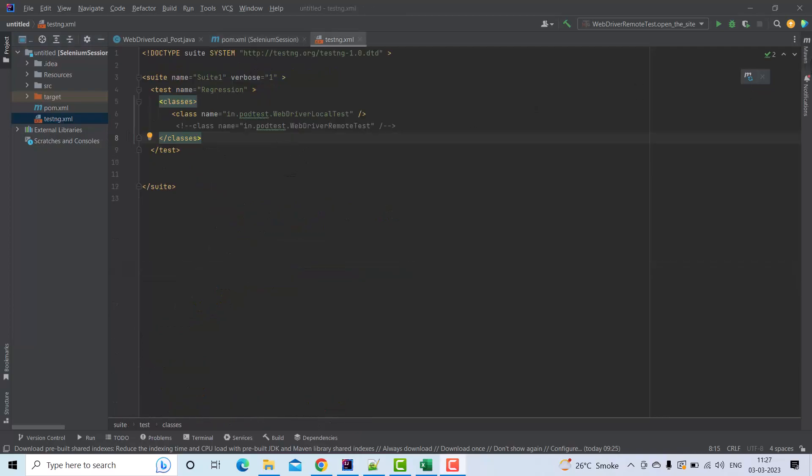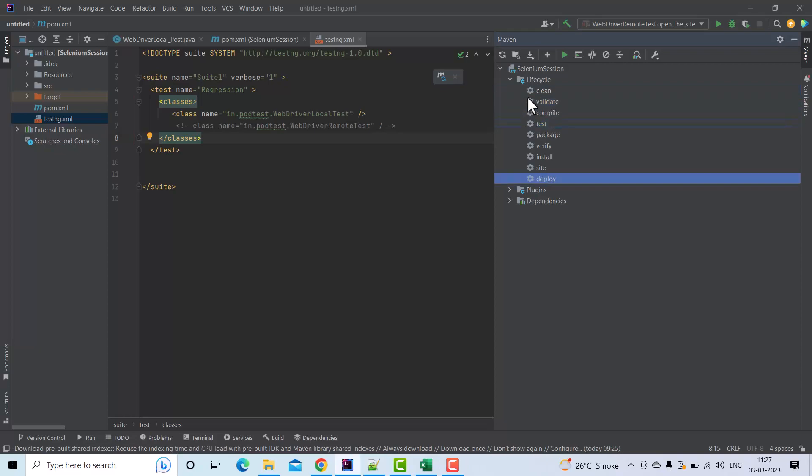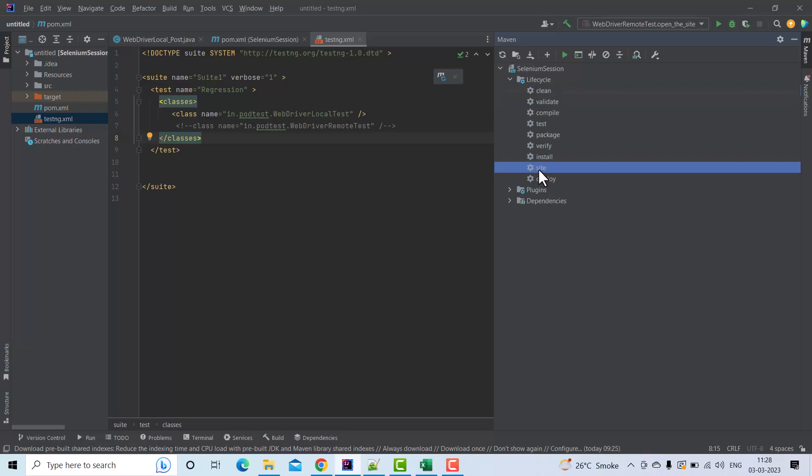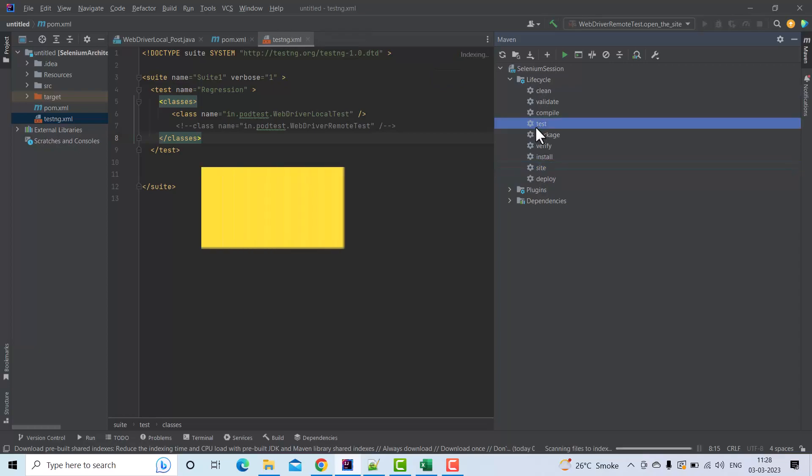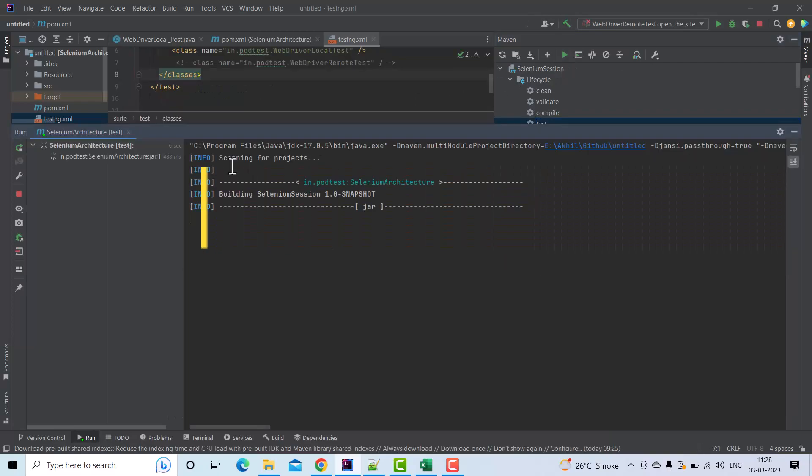Now let's see the different lifecycles and the stages within it. We can see these different stages mentioned here. This is the comprehensive list of the different important stages of the default lifecycle, plus the clean lifecycle, plus the site lifecycle. For our purpose, we are interested in the test phase. To run it, we just need to select the test phase and click on this. Look at the logs of the execution which Maven will generate.